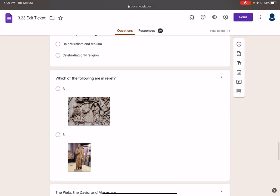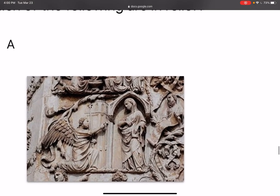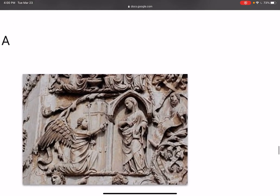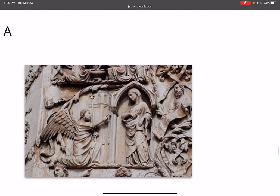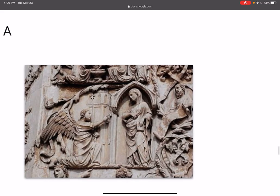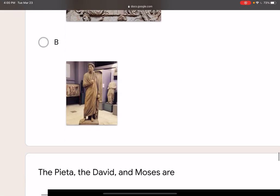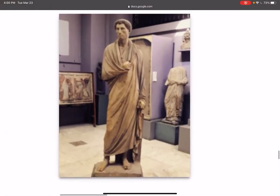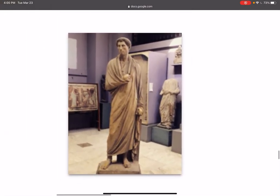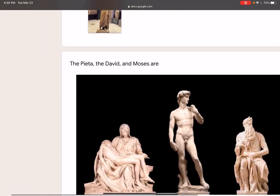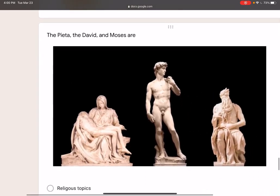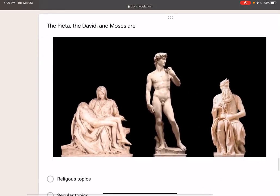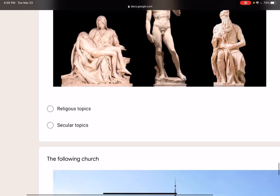Which of the following is in relief? This one is in relief because it's only seen from the front — you see how it's attached to the wall. This guy is freestanding — he is not in relief. These were all done by Michelangelo. Incredibly talented person.